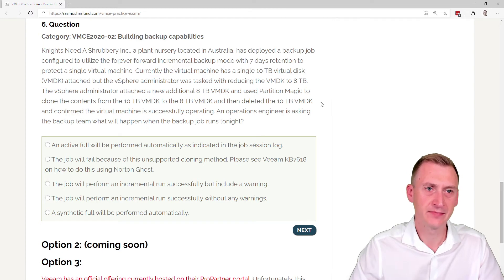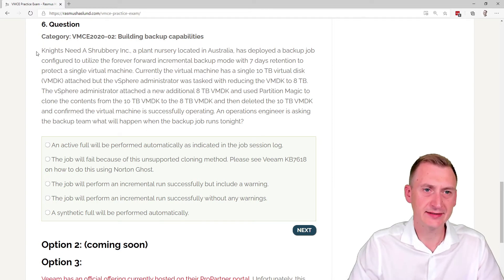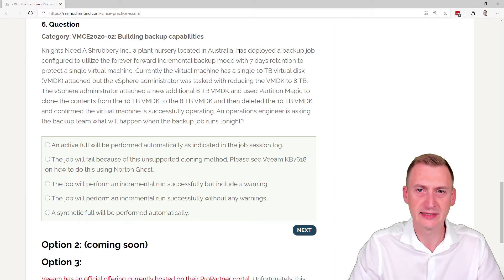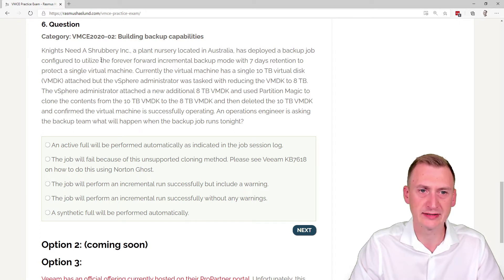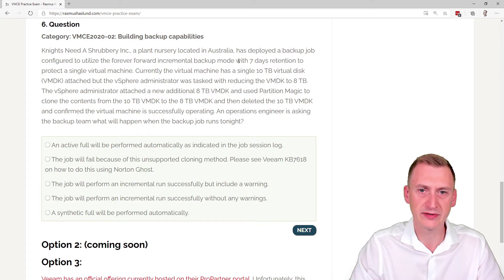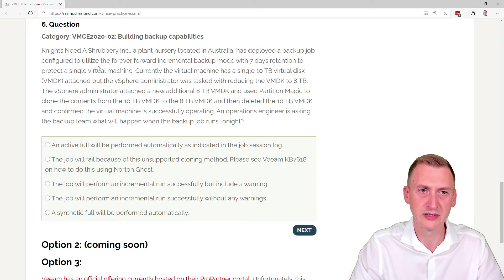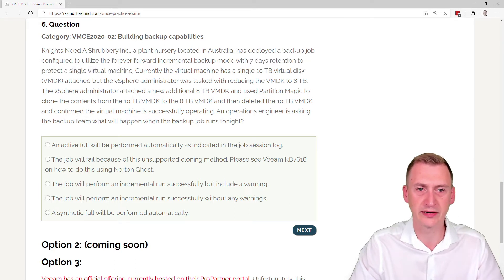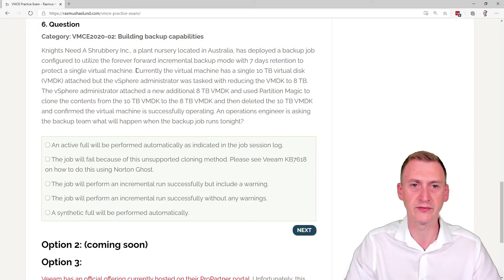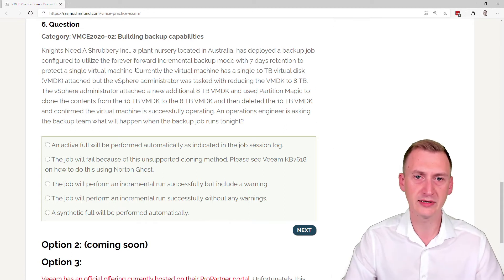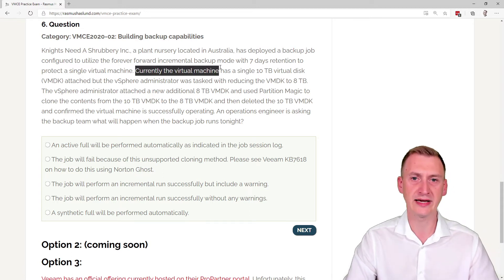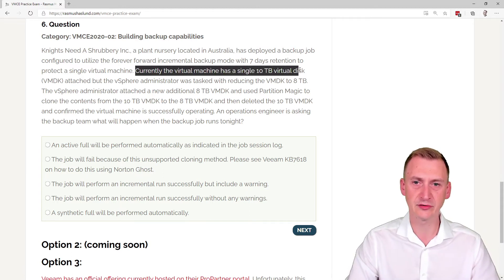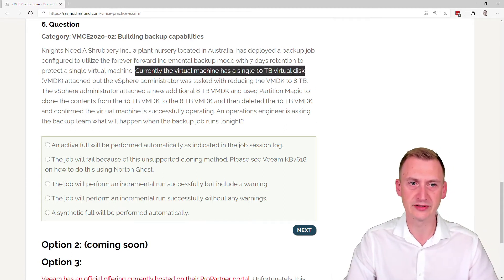Question number six. Knights Need a Shrubbery Incorporated, a plant nursery located in Australia, has deployed a backup job configured to utilize the forever forward incremental backup mode with seven days retention to protect a single virtual machine. So we have a job here, one VM inside. Currently the virtual machine has a single 10 terabyte virtual disk.